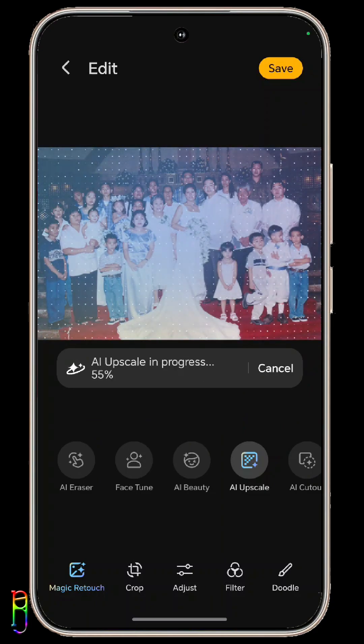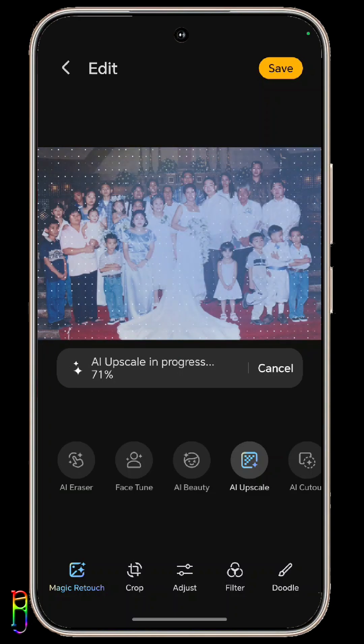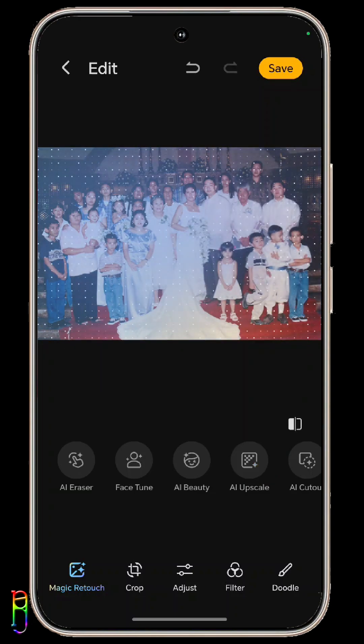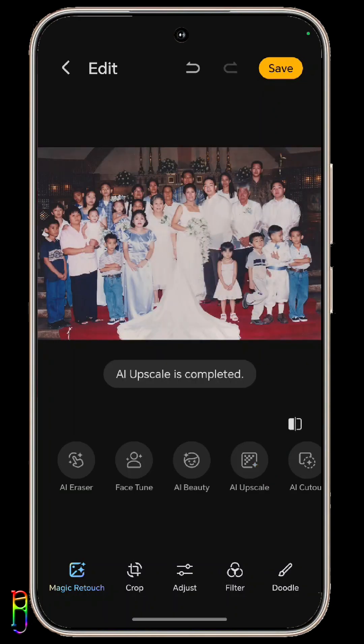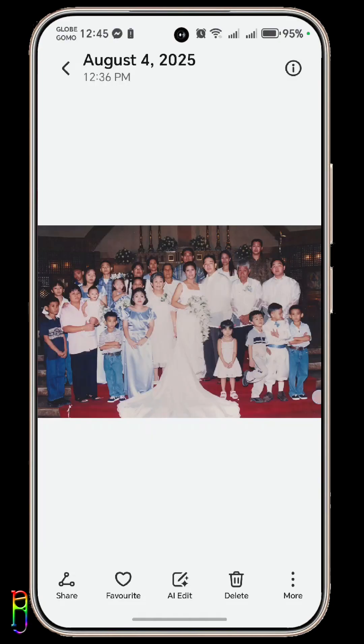AI upscale will make the photo clearer, add more color and pixels to it, making it look better and new. It's done — see how much more vibrant the photo looks now.